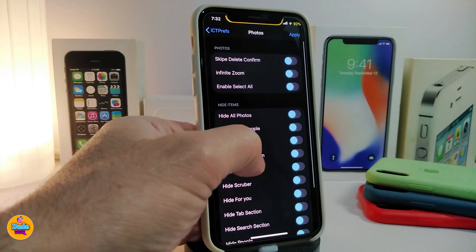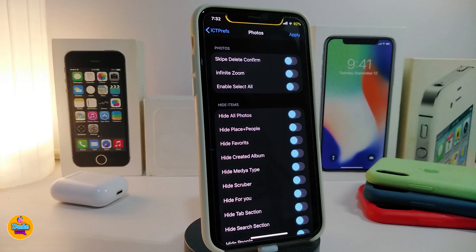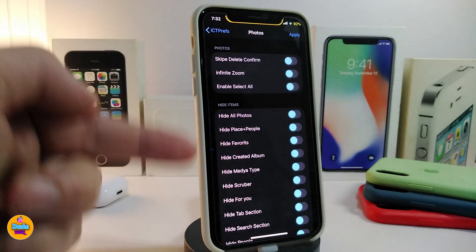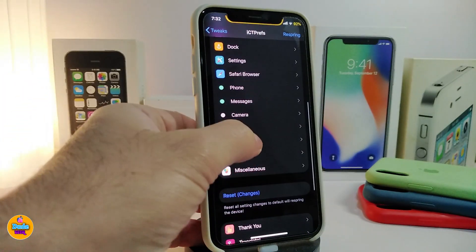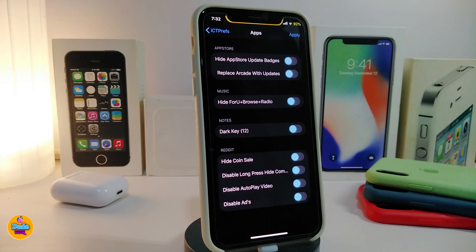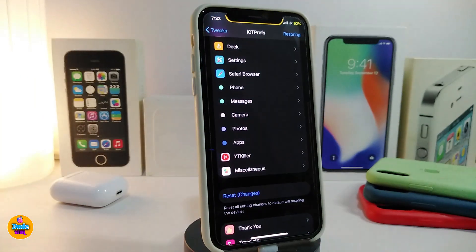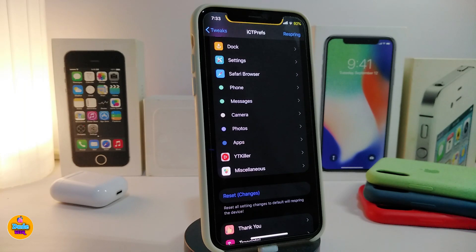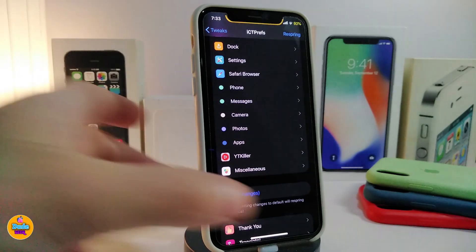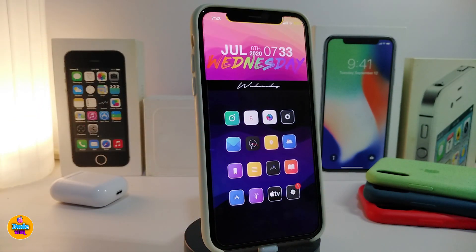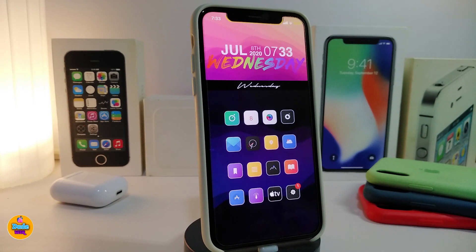Under Photos, you can hide things inside your Photos app. Under Apps, you can hide the App Store update badge and replace it with other options. Once you've made your changes, tap Respring so your device applies everything. This tweak is really nice to have on your jailbroken device. Note that this one is paid, but there is a free lite version available. It's called iCustomize Pro.